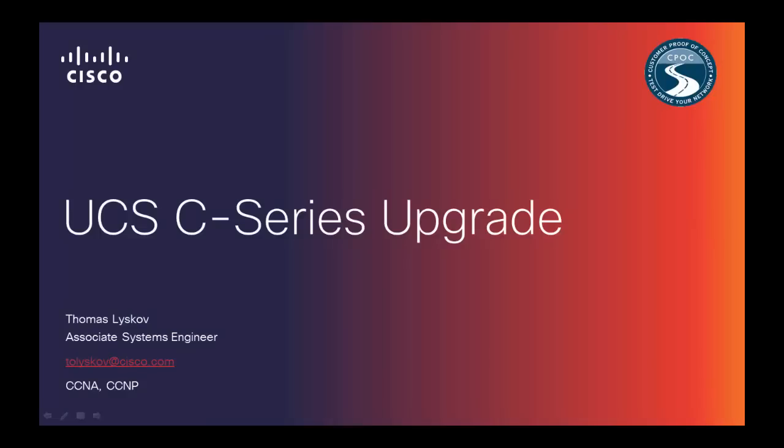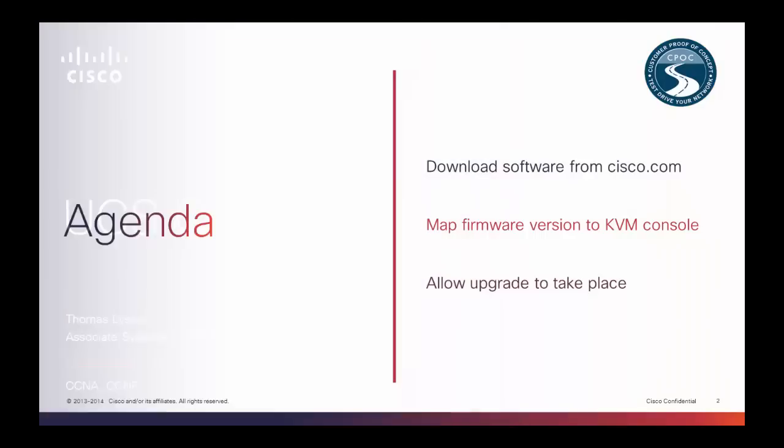Hello, welcome to today's video. We will be demonstrating how to upgrade the Firmware, BIOS, and CIMC version on a Unified Computing System C-Series rackmount server. In just three easy steps, we can achieve these upgrades.